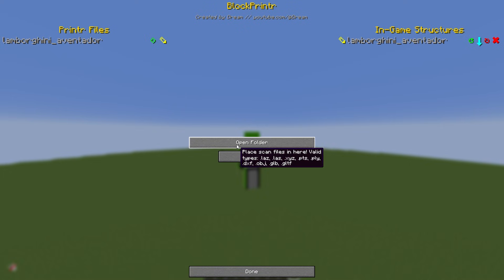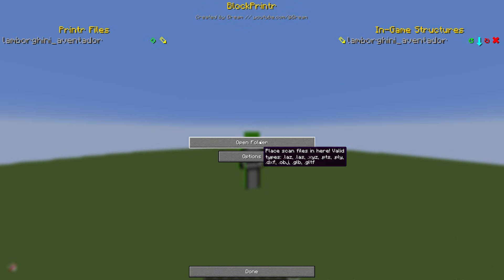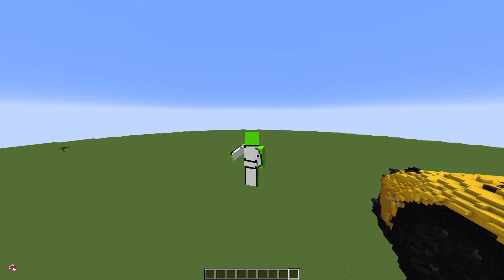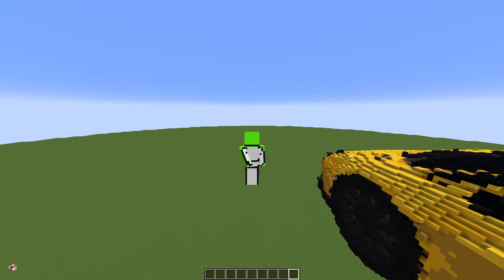The file types that are supported are listed here: .laz, .xyz, .pts, .ply, .dxf, .obj, .glb, and .gltf. These are all the most common scan outputs and also 3D model outputs. We might add more in the future, but for now that's it.